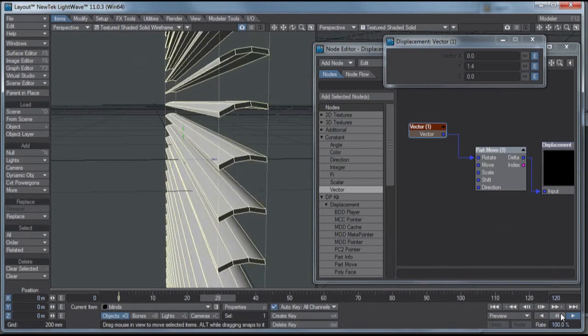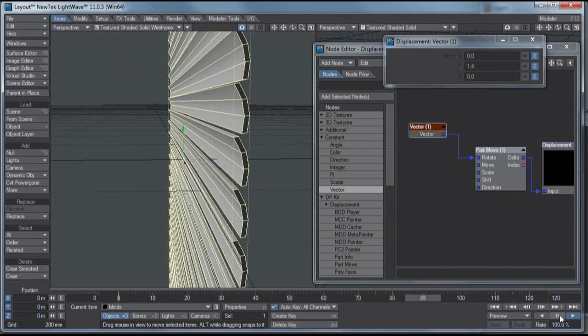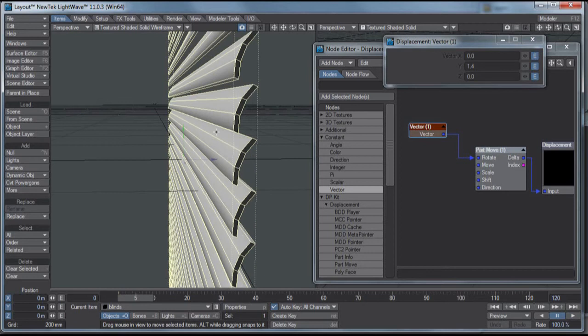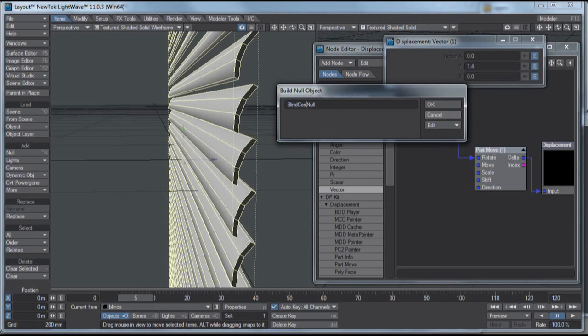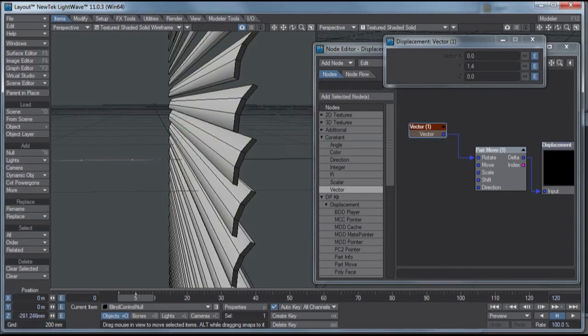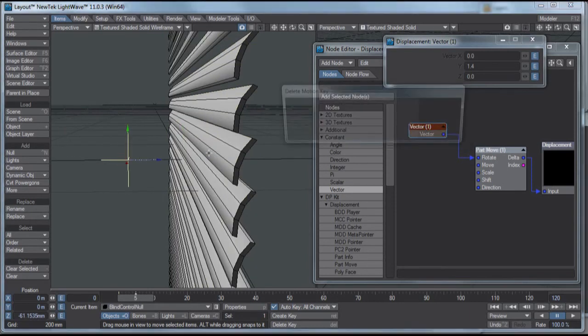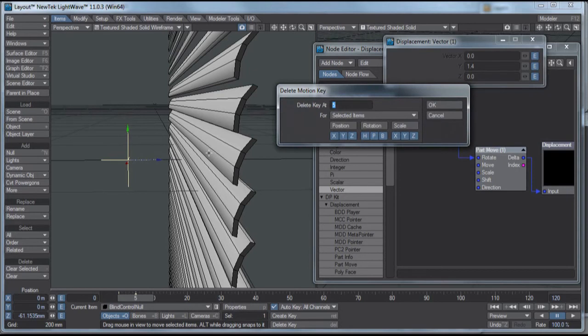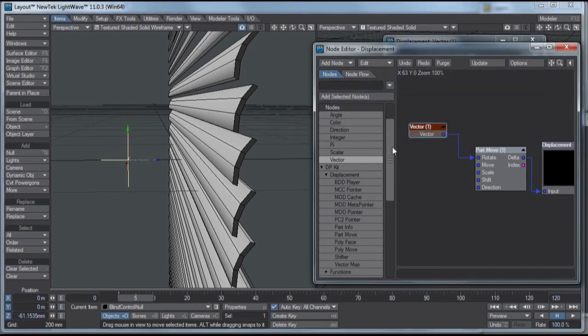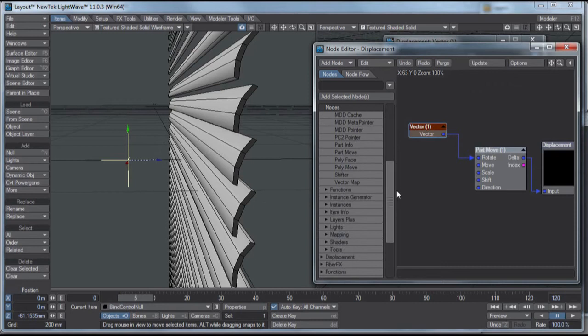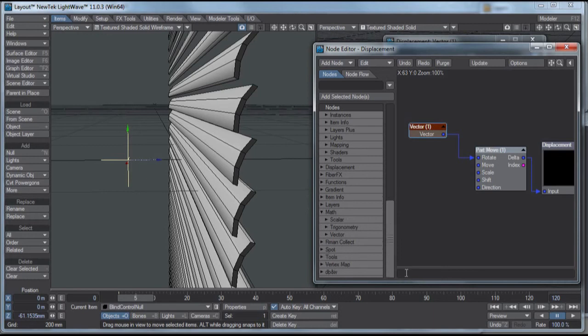But what if you want to have an animation control in your user viewport for handling that? Okay, we can do that next by hitting Ctrl or Cmd N to make a new null. And I'll just name this Blind Control Null, and just move that out there. We have this null. We want to turn the null in order to turn the blinds. There are several ways to make that connection to make that link. I'm just going to do it all right here in the node editor, because it's pretty quick. You may find it simpler to use channel follower or something like that, because this isn't a perfect solution, but it does work.